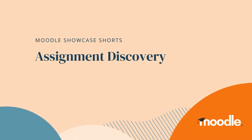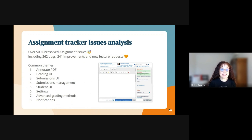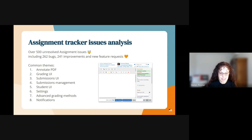For the assignment improvements discovery, I was tasked with going through all the tracker issues for assignment. I found over 500 issues — slightly more bugs than improvements — but a big thanks to everyone in the community who's taken the time to report problems and share their ideas in the tracker. Going through all of these issues, I came up with a number of common themes.